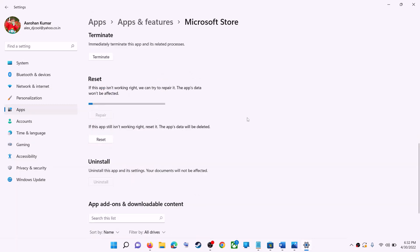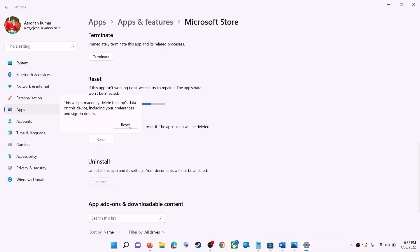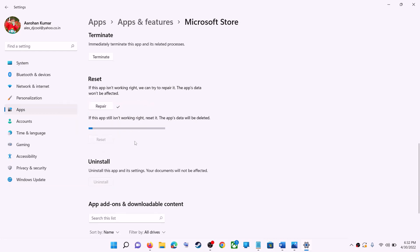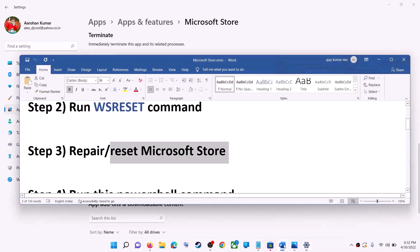After the repair, try to install the application. If you're still receiving the error message, you can perform a reset — click on reset, then reset again. After the reset, open Microsoft Store and that should fix the error.